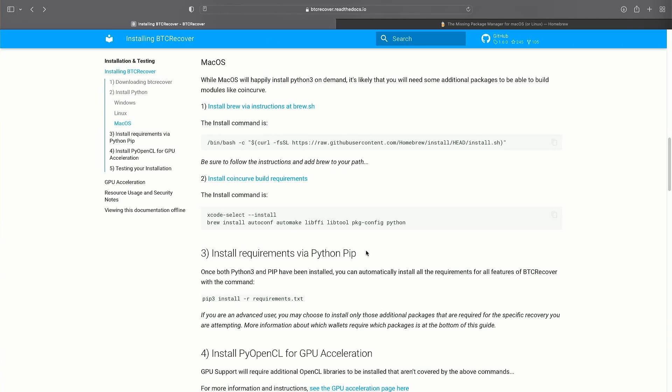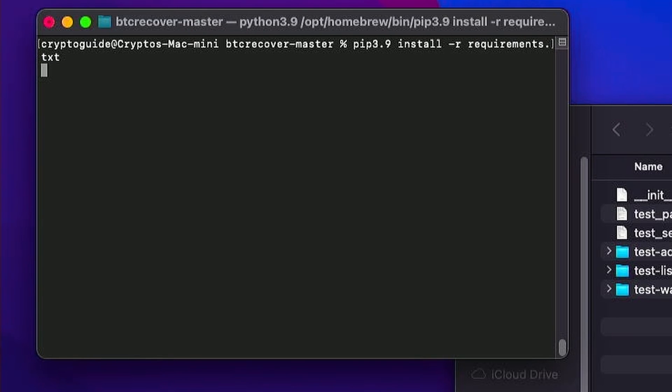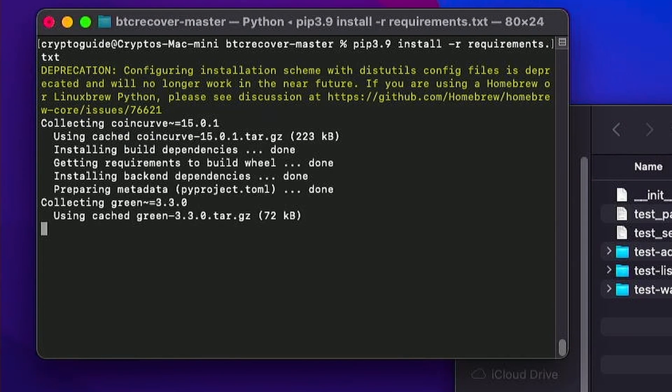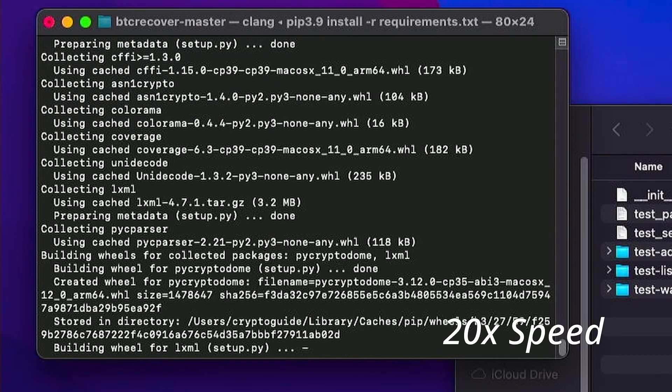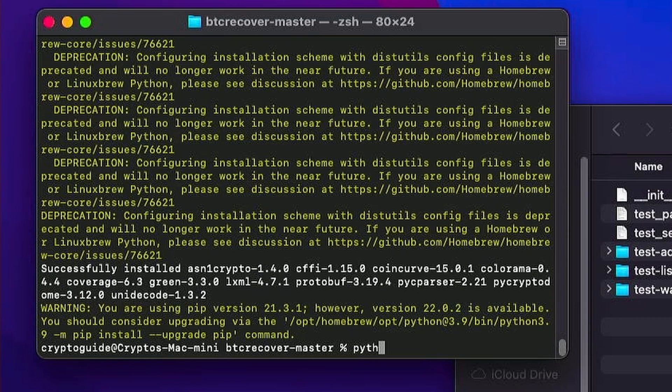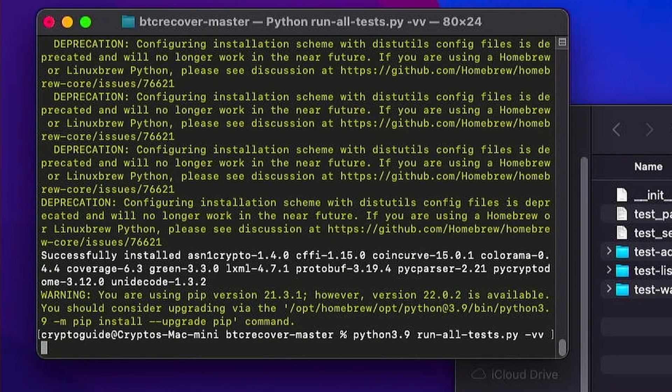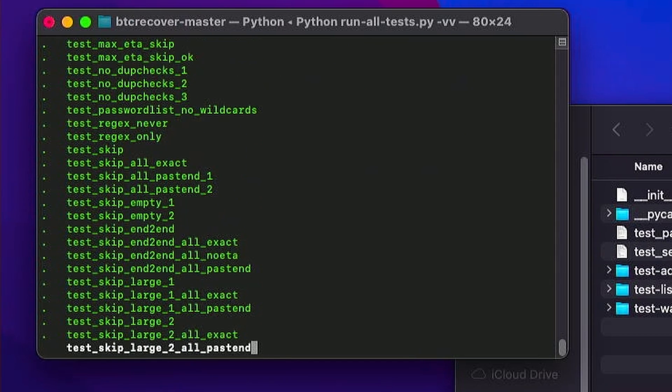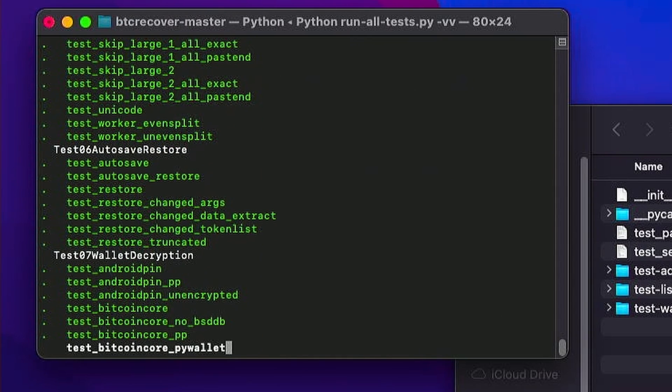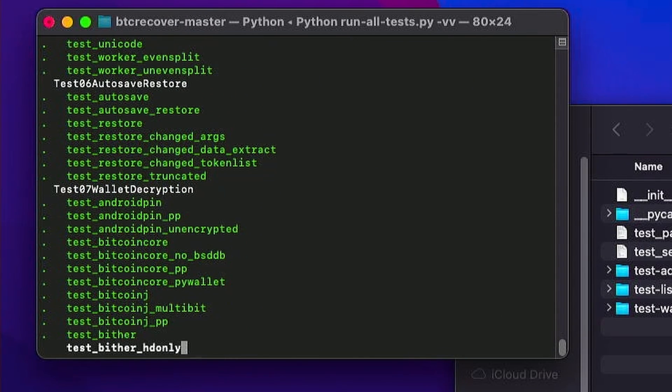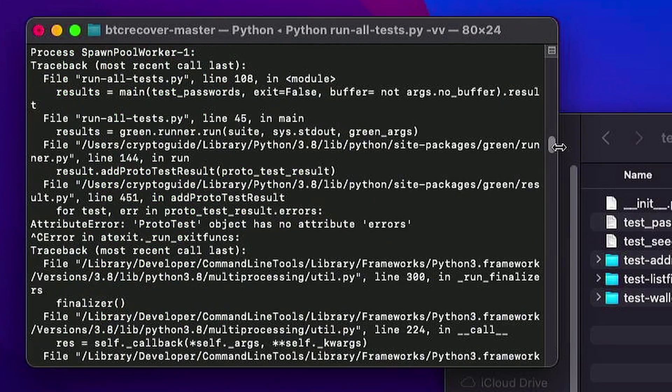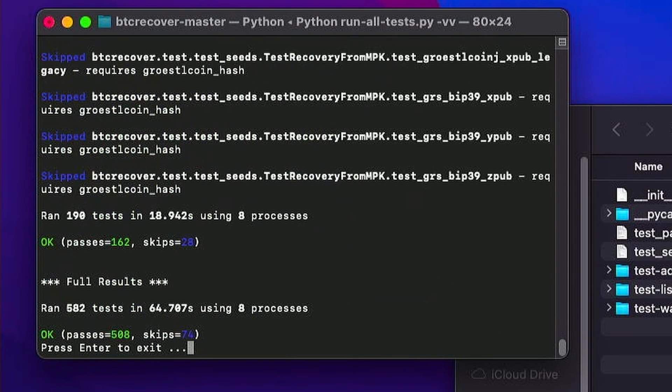So now we can get onto the step where we install the requirements for BTC recover. We use this same command here that we would normally use. So we'll type in pip 3.9 install r requirements.txt and hit enter. And it's going to download and build everything. And now we'll just run all tests. So Python 3.9 run all tests vv and hit return. And we should see a sea of green. If you try and run this using the Python 3 command on its own, so using the Python that's built in to macOS, a bunch of these tests are going to fail and give you fairly obscure error messages. And there we go. Everything worked. All tests passed. We are good to go.